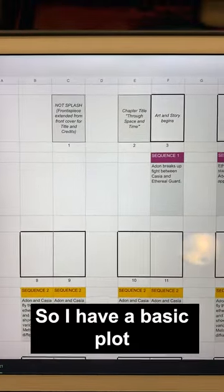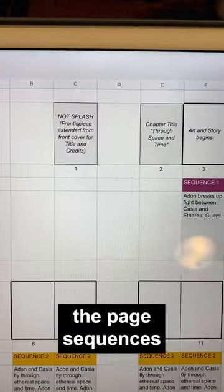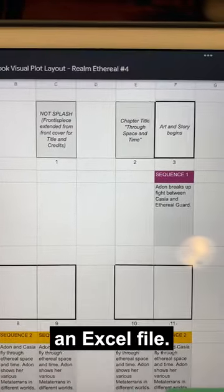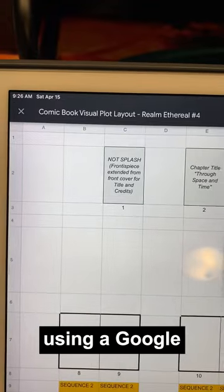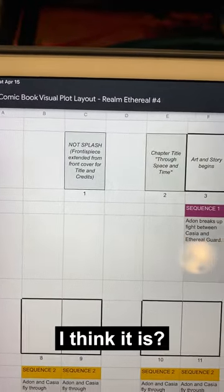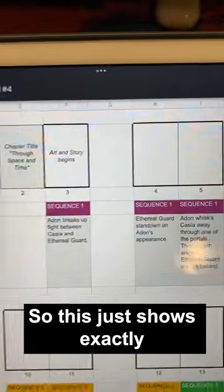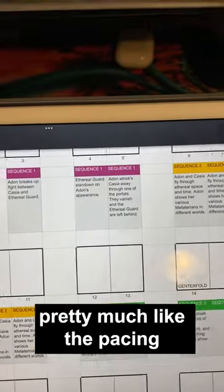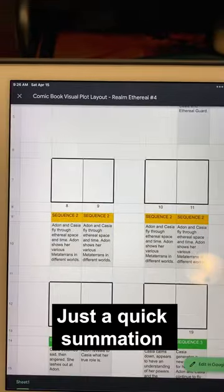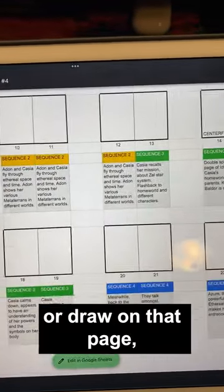So I have a basic plot that I've written, and then what I do first is I plan out the page sequences, and I just use like an Excel file — in this case I'm using Google Sheets. This just shows pretty much the pacing of what needs to be featured on each page, just a quick summation of what I'm going to feature or draw on that page.